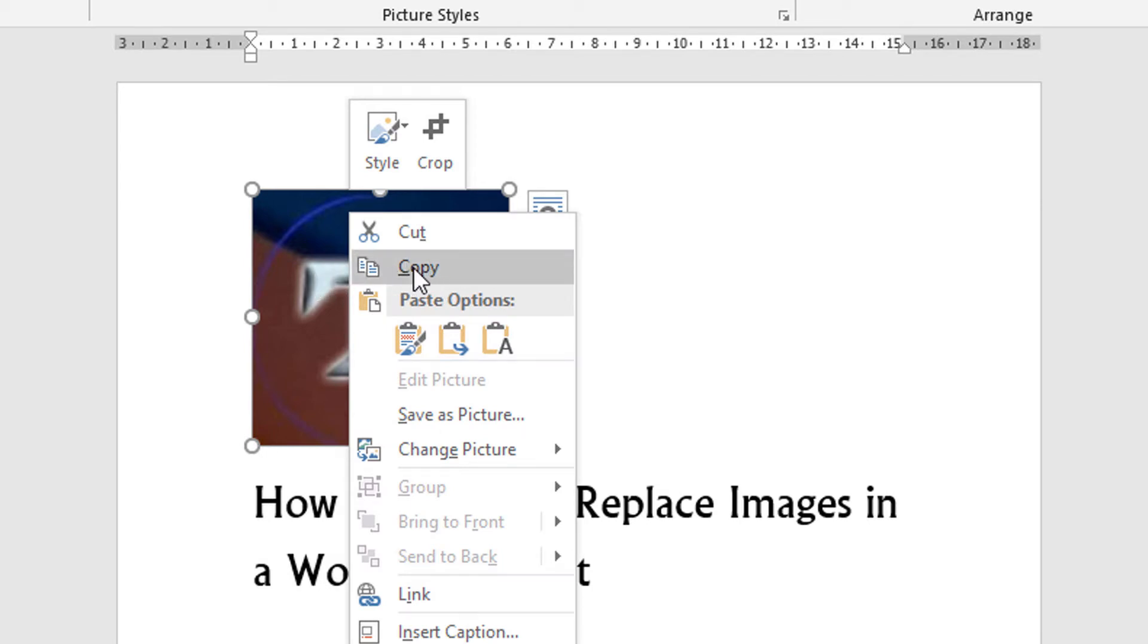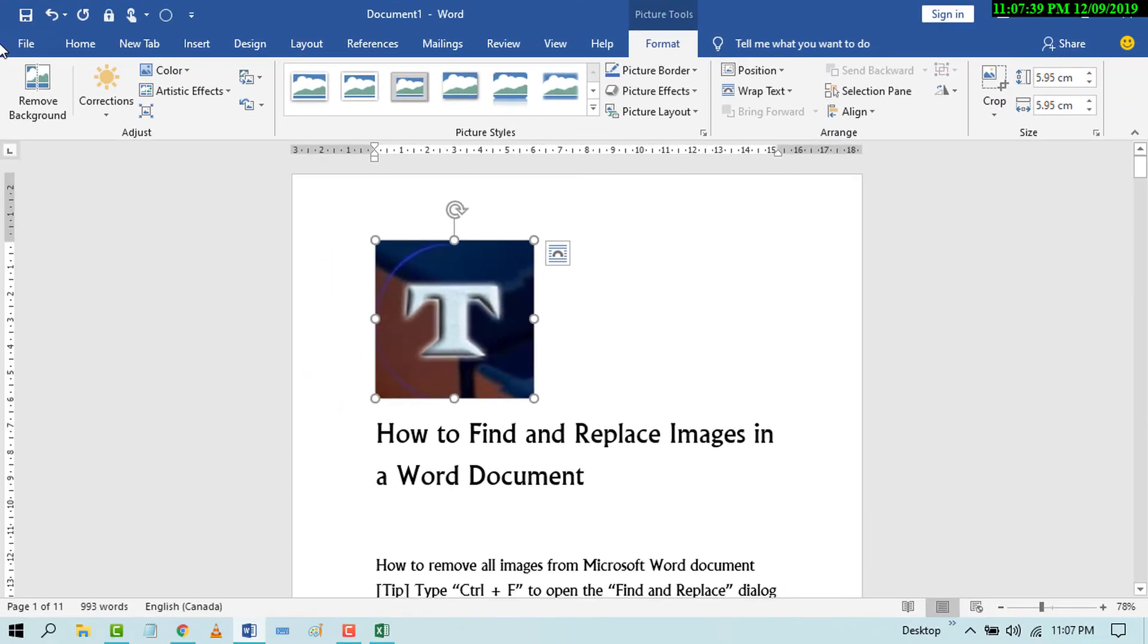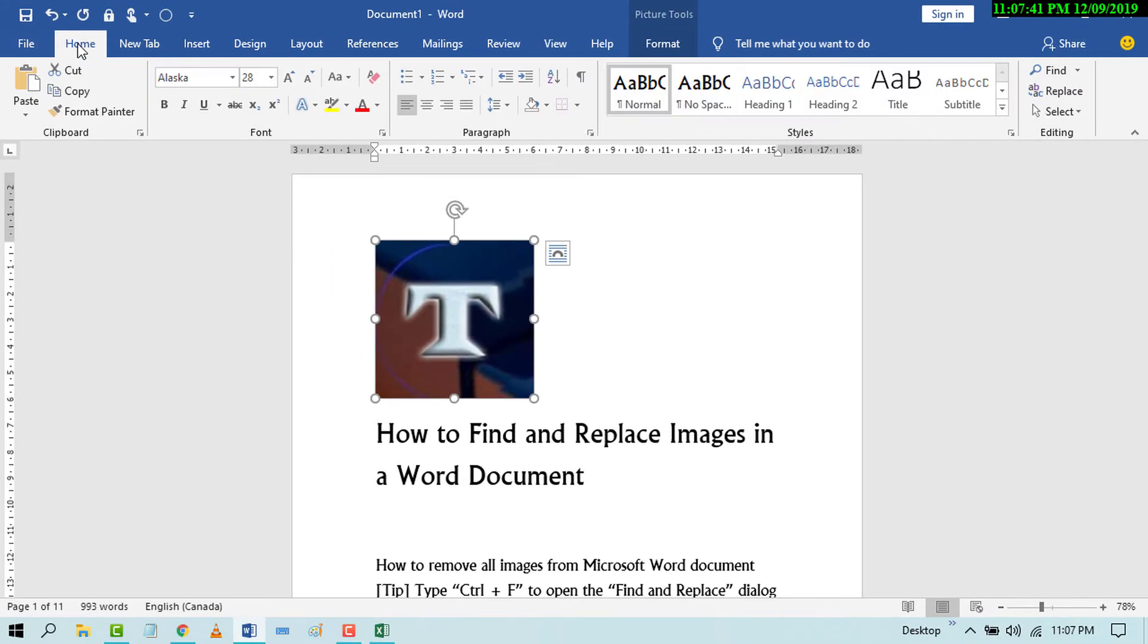Now again go to the Home tab and click on Replace.